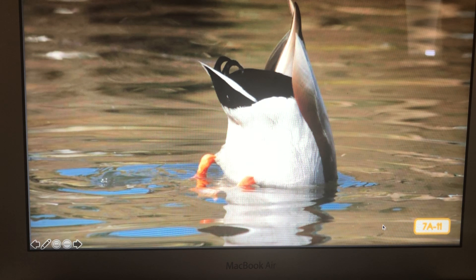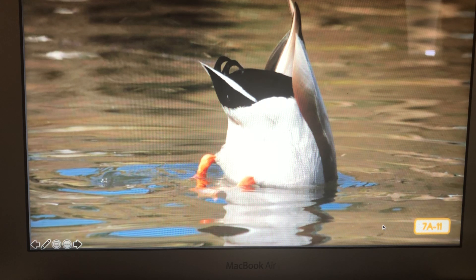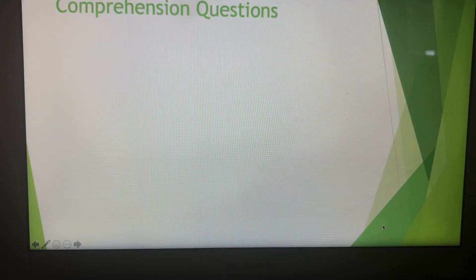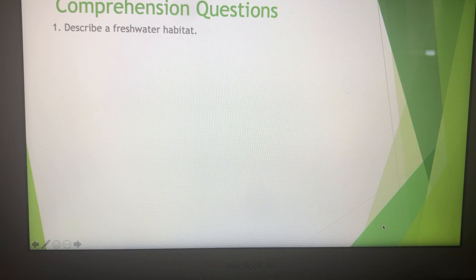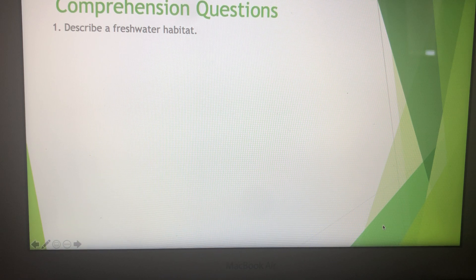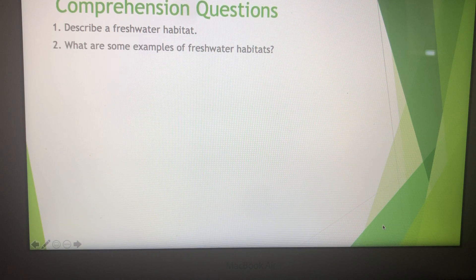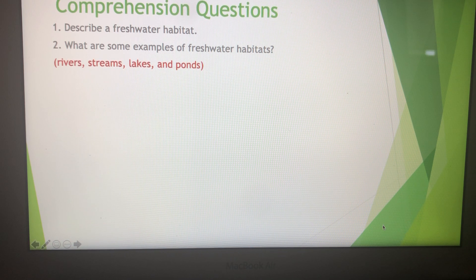We've had a good look around this freshwater habitat but I have to get off this silly leaf before these ducks knock me off. There's another kind of water habitat that we're going to have a look at next time — I hope you'll join me. At home you could draw a picture or write a sentence. Describe a freshwater habitat. What are some examples of freshwater habitats? Like rivers, streams, lakes, and ponds.